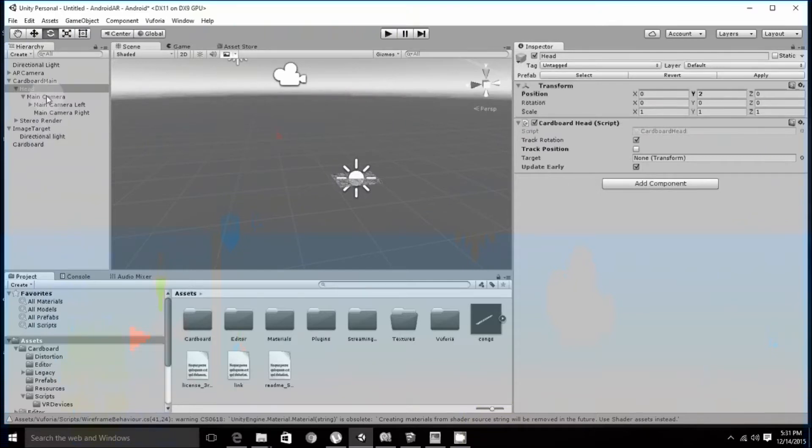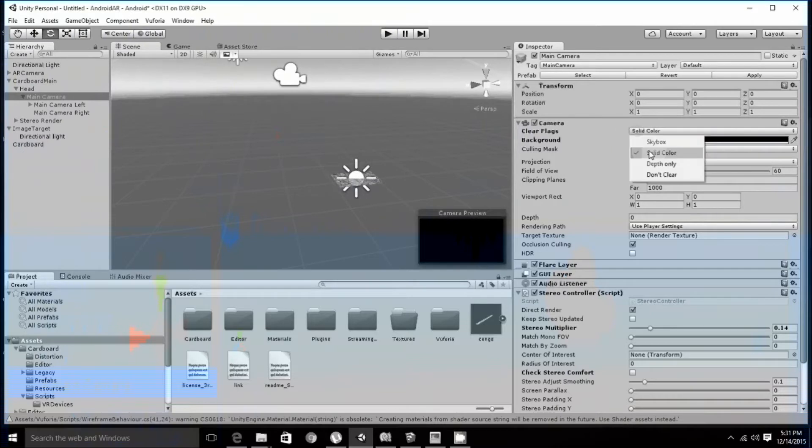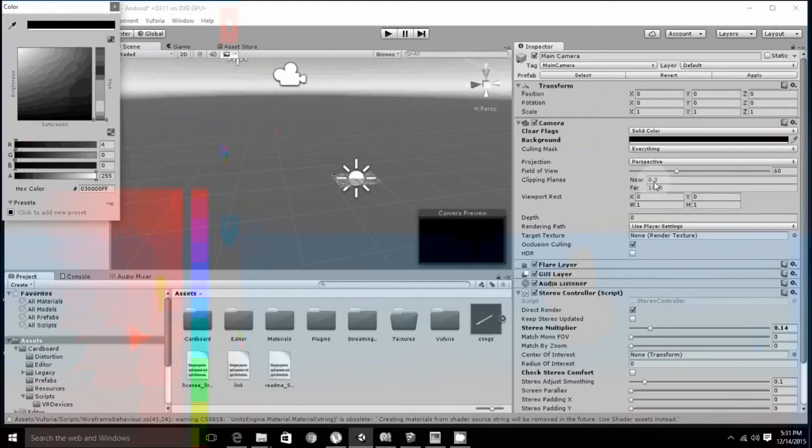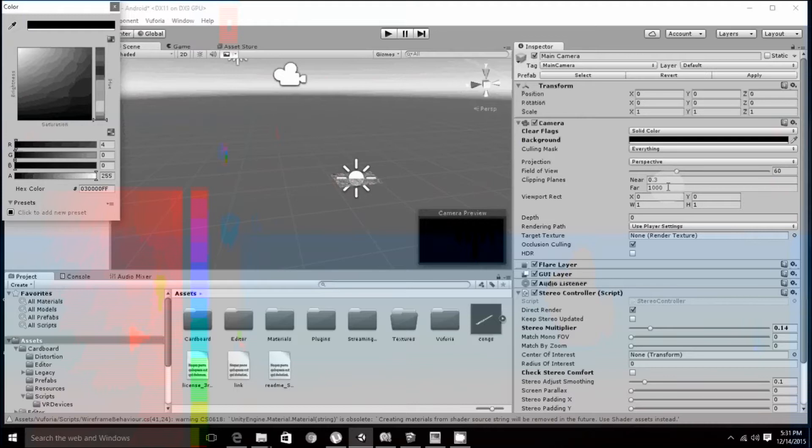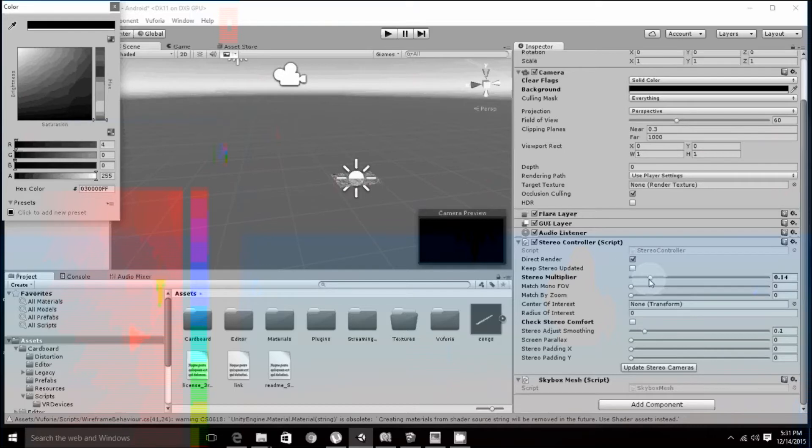Then move on to main camera. In main camera, see that the clear flag is set to solid color and the color as black. Also see that the clipping planes are near as 0.3 and 1000 which can be changed according to the position of the target. Next, what we have to do is change the stereo multiplier. It should be between 0.1 to 0.2. It is basically the distance between the two cameras on our screen.